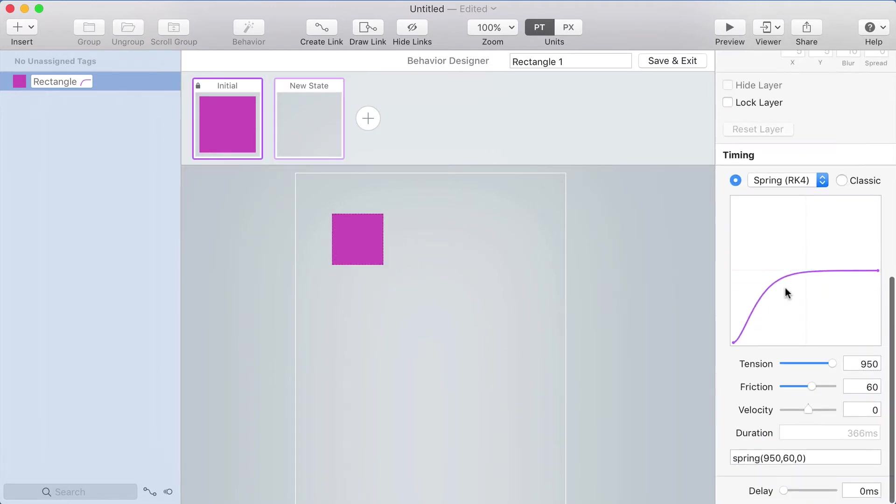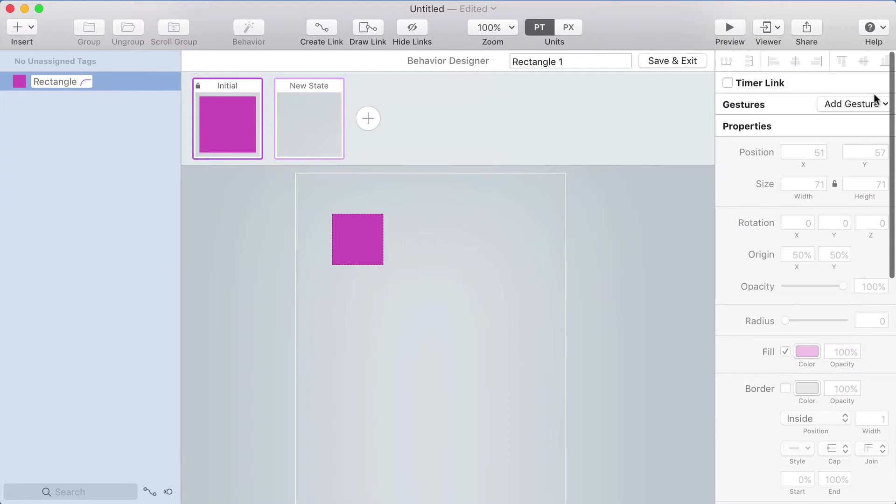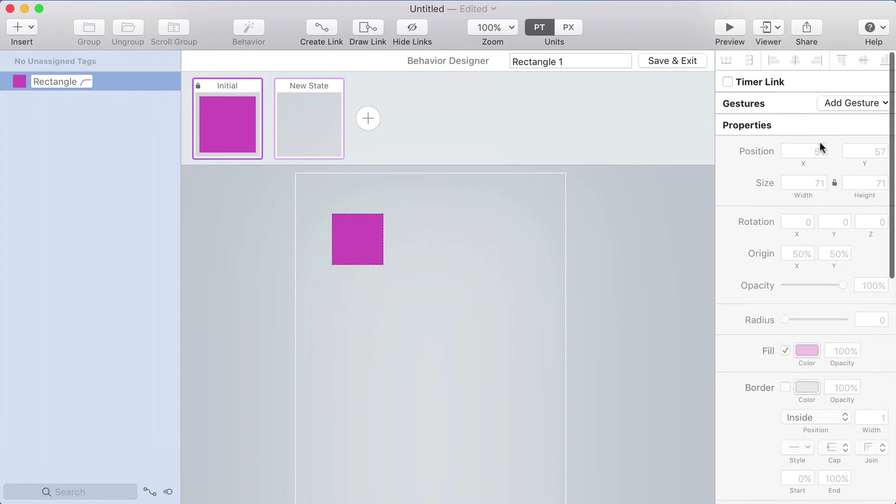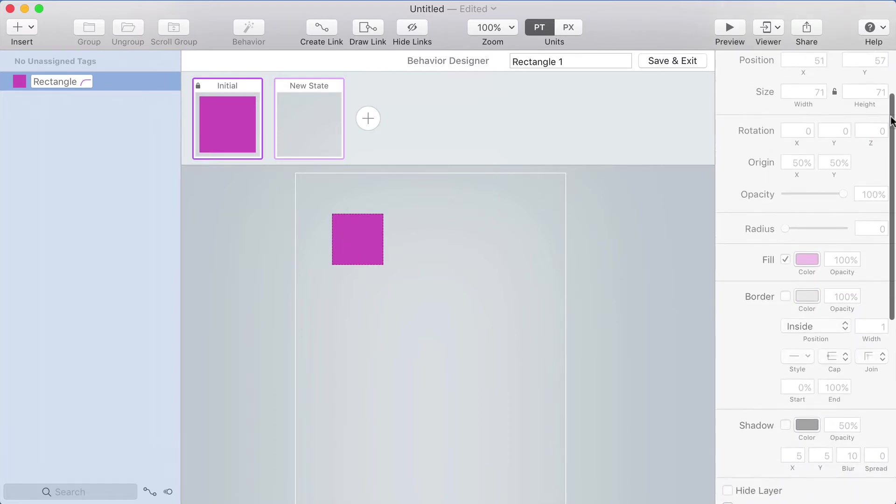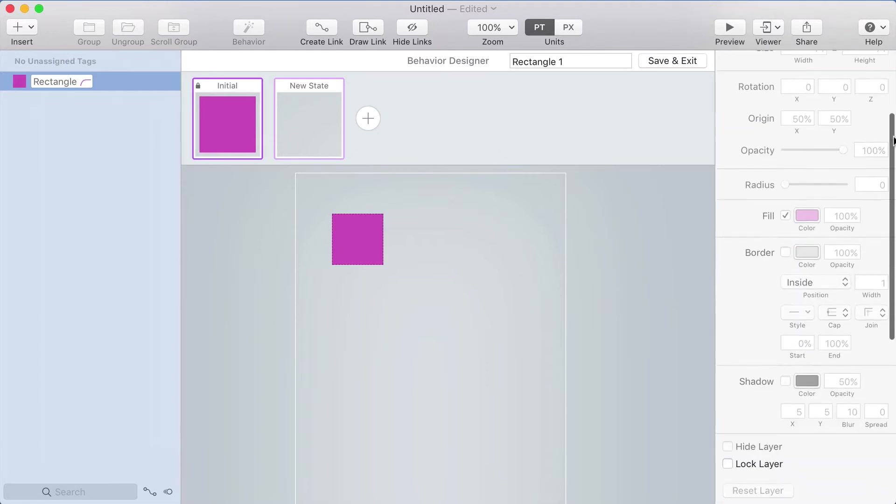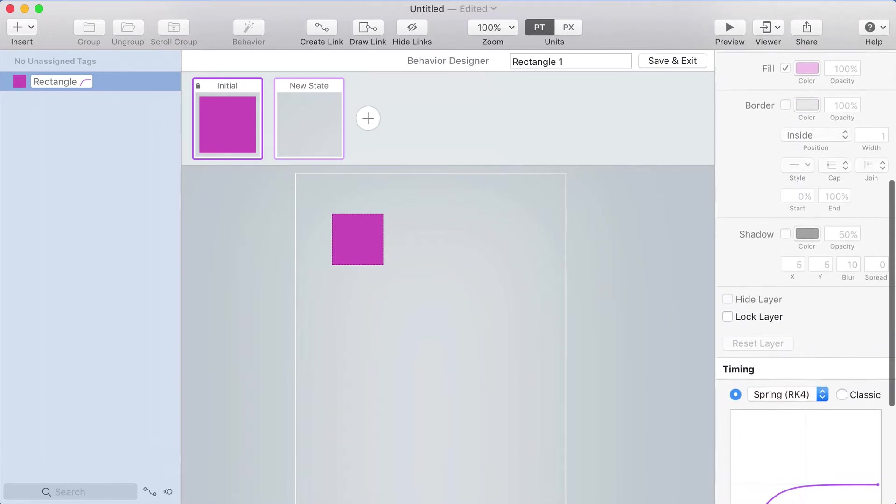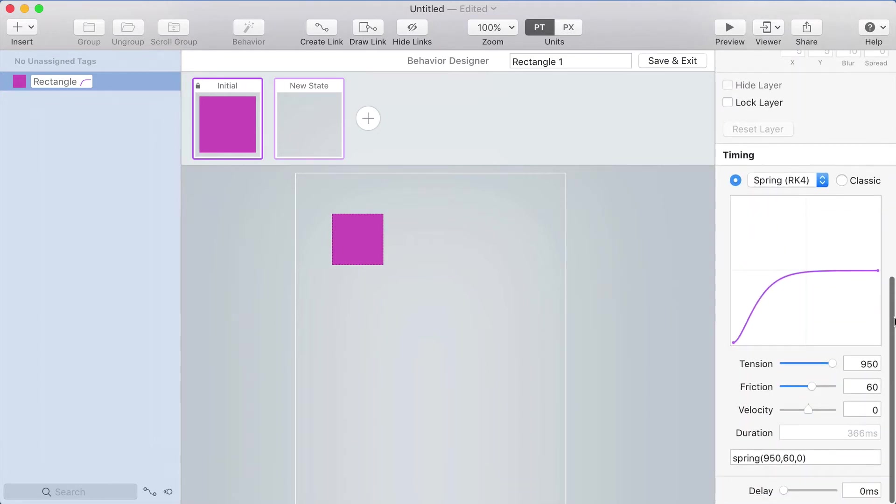Now the default animation is a spring. If you select the object, this is true in the transition designer or the behavior designer, and you scroll the inspector down to the timing section, that's where you can adjust the timing or the easing that's used in the animation.